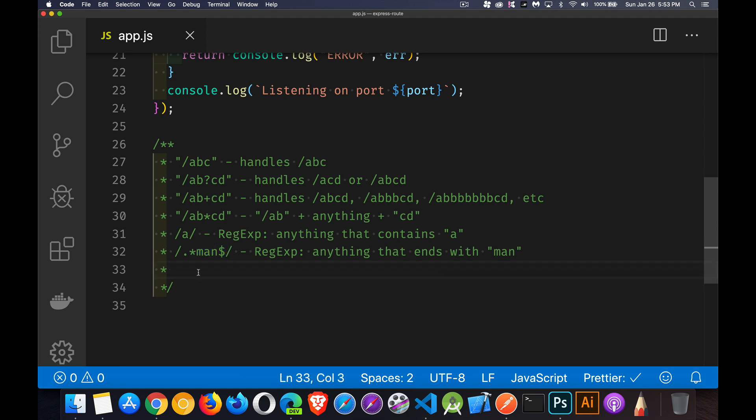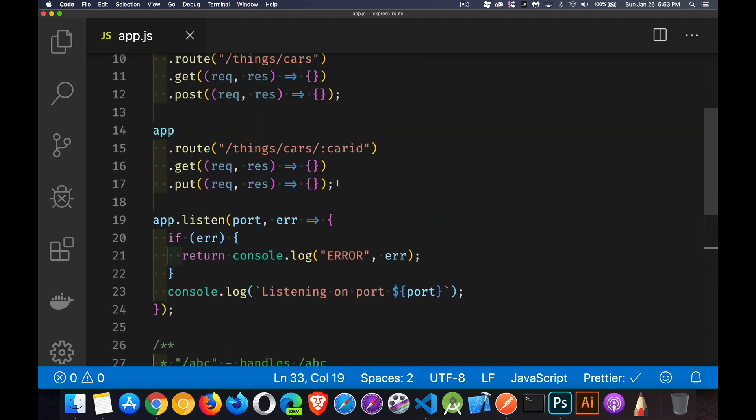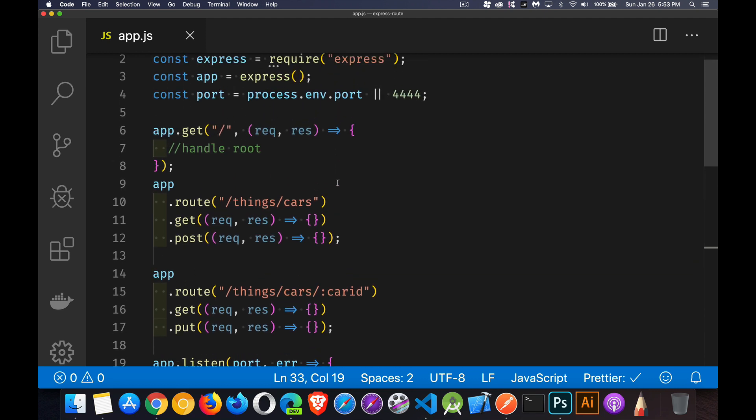Or if you want the beginning character, it is in regular expressions. That means starts with. Okay, so that's just a side note for what you can do inside these routes instead of just hardcoding a full path.